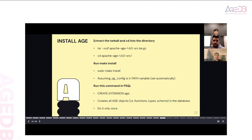Thank you so much everyone for joining today's webinar, and thank you Ibra and Rafsan for being our speakers today. I hope everyone enjoyed and learned something from this webinar, and we hope to see you again on our next webinar.